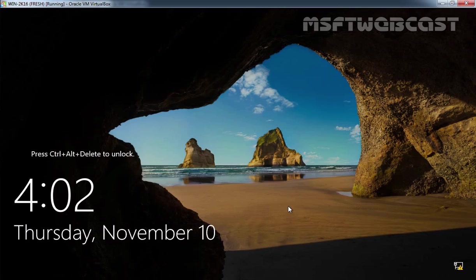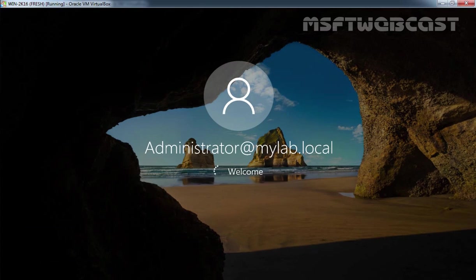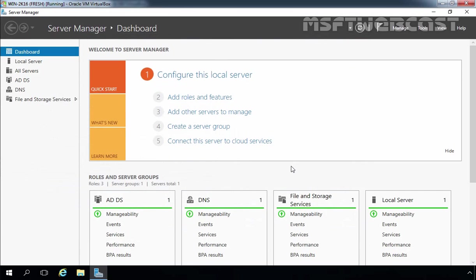After the reboot, let's log in to our Windows Server 2016 as a domain administrator. Specify the password and press Enter. Once logged in, let's verify the domain controllers for our mylab.local domain.